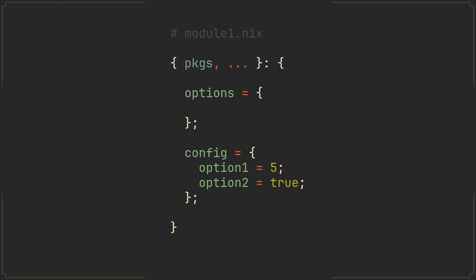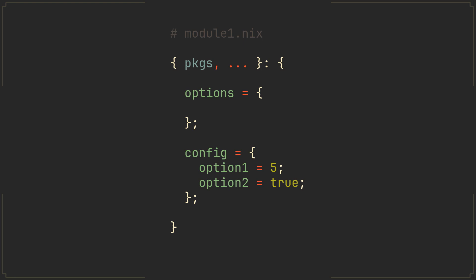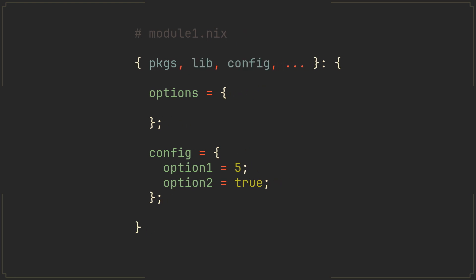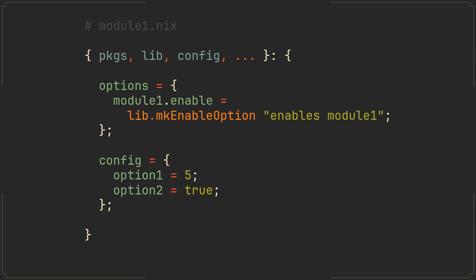Next thing we want to do is include lib and config in the parameter set at the top. First one will provide us with some useful functions for manipulating our config and the second one can be used to access these or any other options values. Let's create a simple boolean option with a lib.mkEnableOption function and then use lib.mkIf function to conditionally enable our entire module if this option is set to true. In this example our option will be called module1.enable but you can call it however you like.